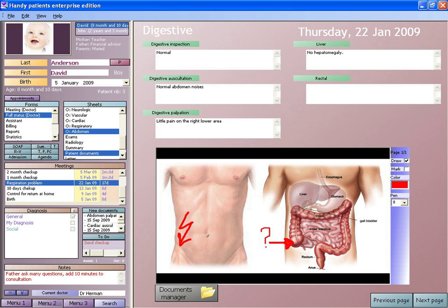EHRs may include a range of data, including demographics, medical history, medication and allergies, immunization status, laboratory test results, radiology images, vital signs, personal statistics like age and weight, and billing information.